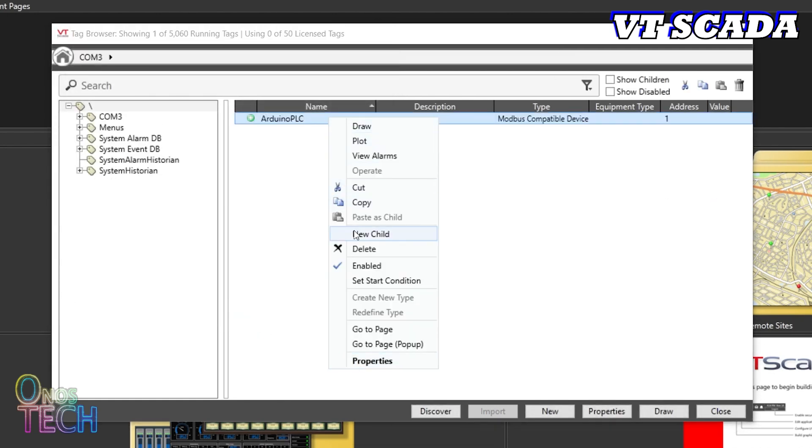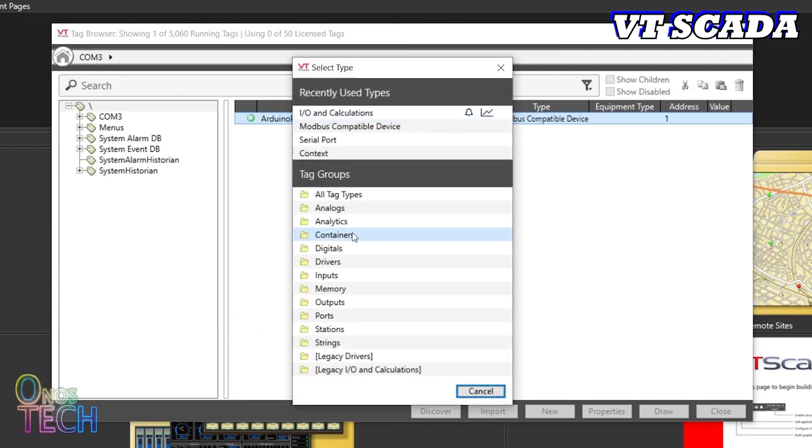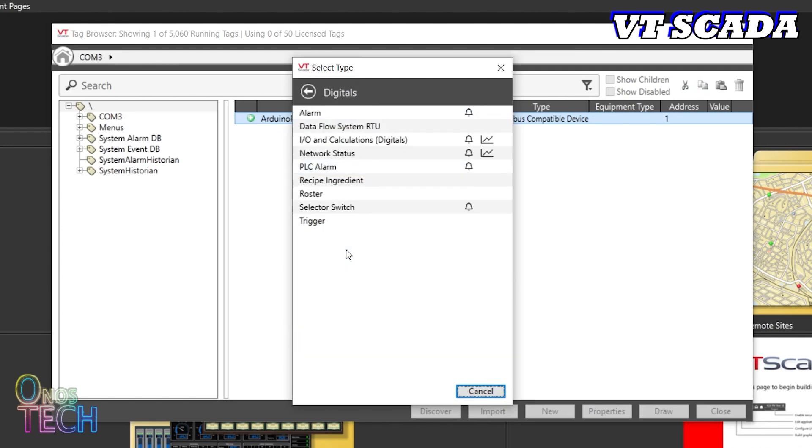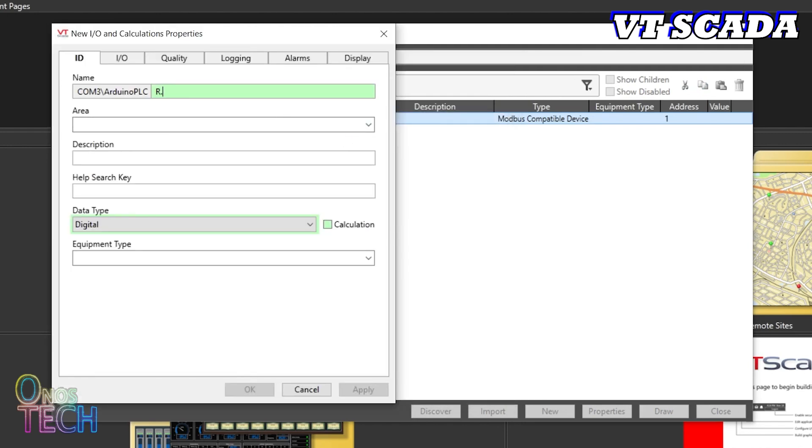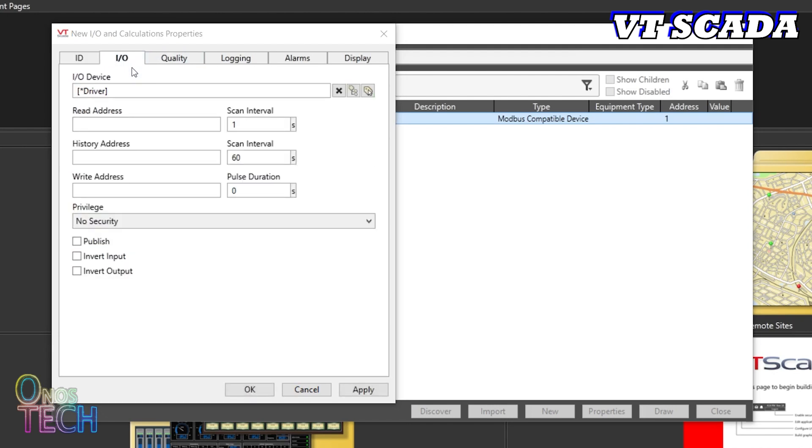Right-click on the Arduino PLC driver and select New Child to create a digital output tag for Arrow.1 with the Modbus read address of 1.